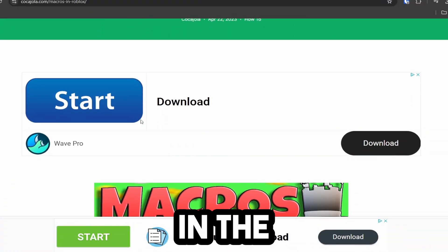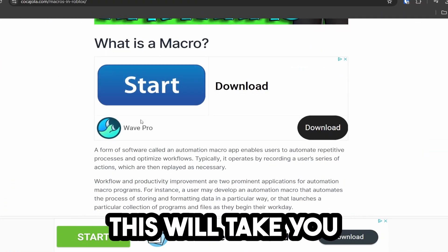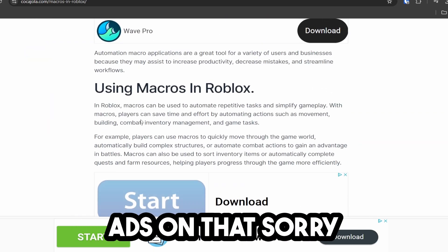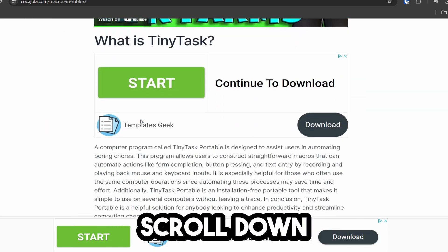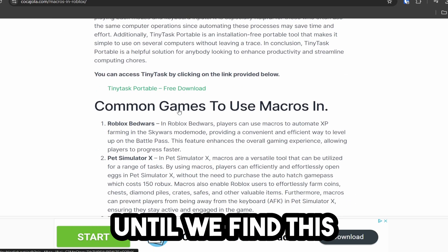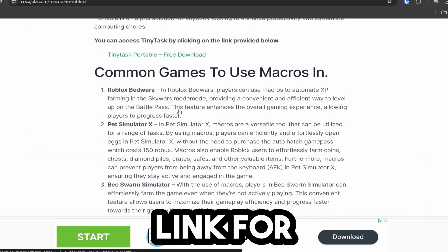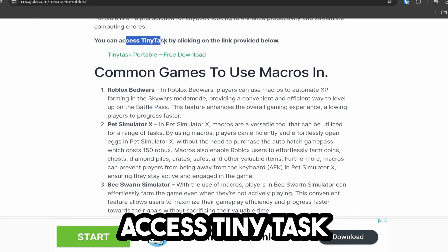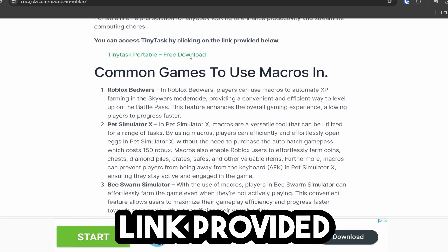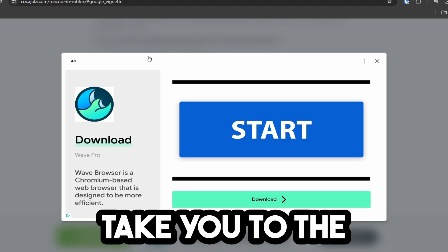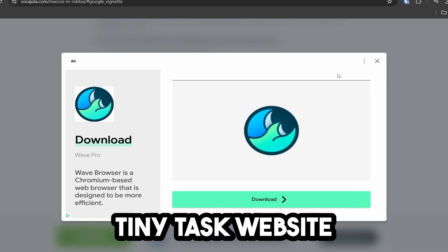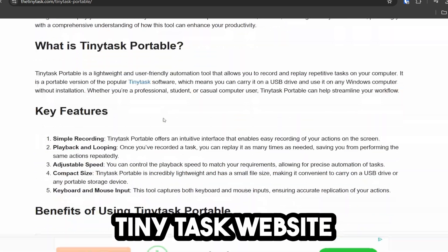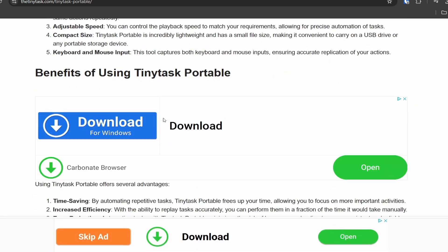You're going to go ahead to the link in the description below. This will take you to my website. There are a lot of ads on that — sorry about that — but go ahead and scroll down until we find the download link for Tiny Tasks. It says you can access Tiny Tasks by clicking the link provided, and it's going to take you to the Tiny Tasks website. If an ad pops up, just exit out. We are now on the Tiny Tasks website.